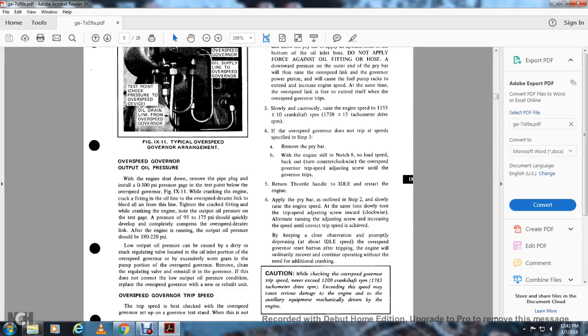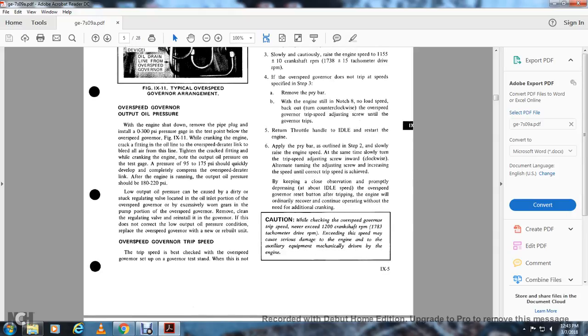Slowly raise the engine speed while simultaneously slowly turning the trip speed adjusting screw inward (clockwise), alternating turning of the adjusting screw and increasing speed until the correct trip speed is achieved. Keep a close watch and promptly depress the idle speed button after tripping. The engine will ordinarily recover for continued operation without additional cranking. Caution: while checking the overspeed governor, never exceed 1200 crankshaft RPMs or 1783 tachometer drive RPMs, as exceeding this speed can cause serious damage to the engine and auxiliary equipment driven by the engine.